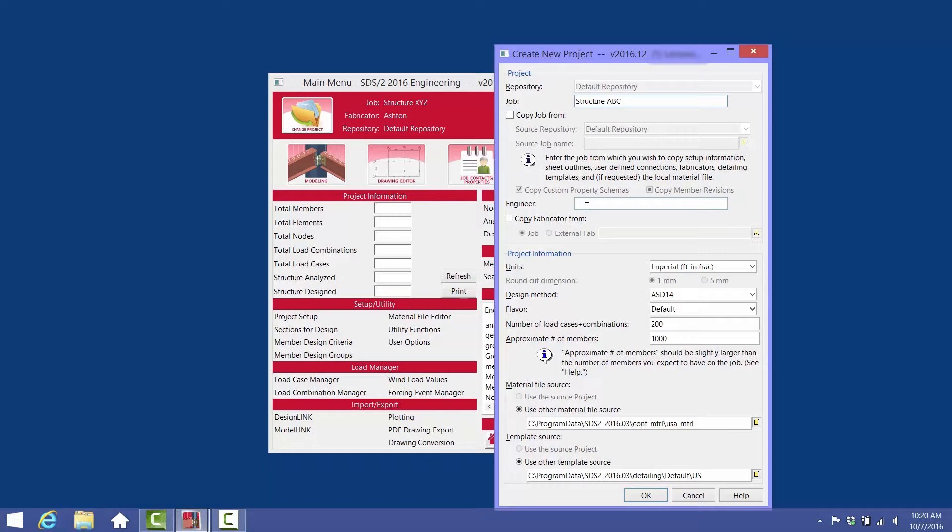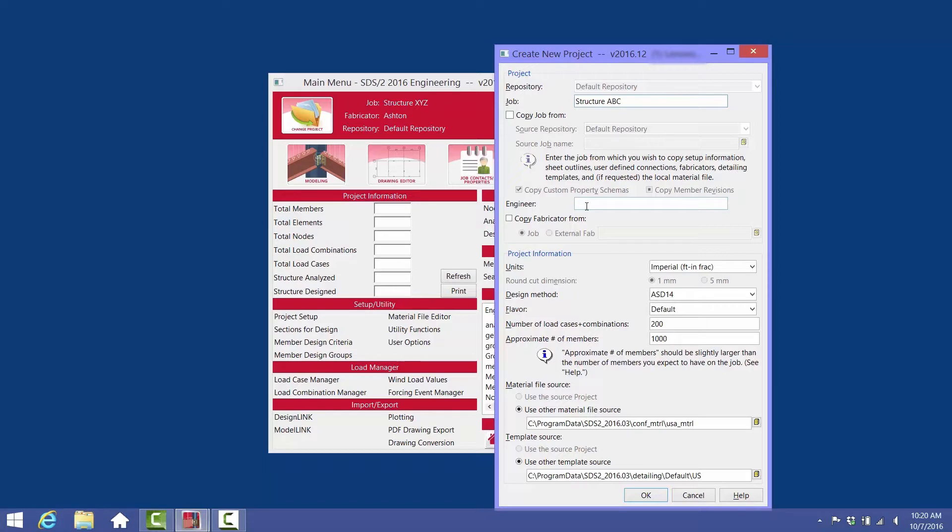In the detailing station and several other places within the engineering station, it's referred to as Fabricator. Many detailers work for more than one fabricator, and each fabricator has a different set of standards. Once a user gets their standards, which include connection types and configurations, set up the way they want, then they can copy these standards from job to job.